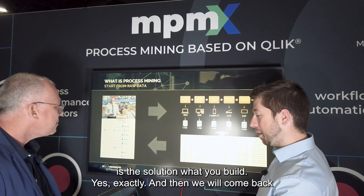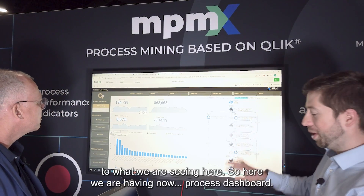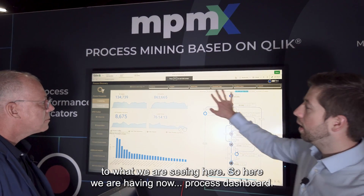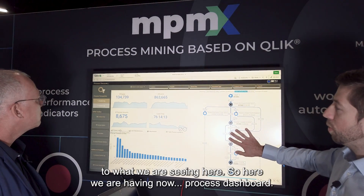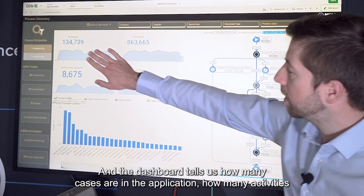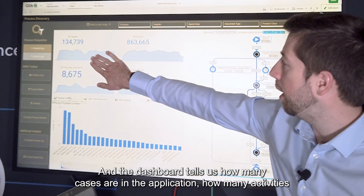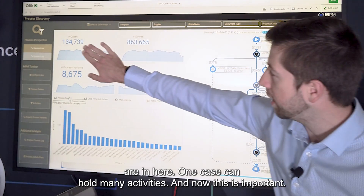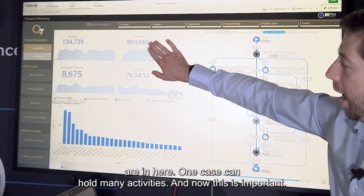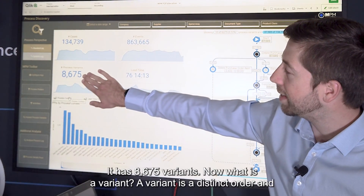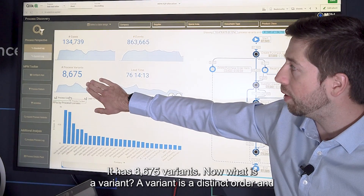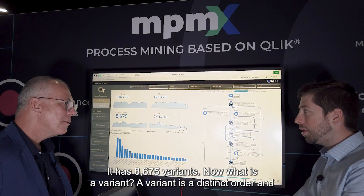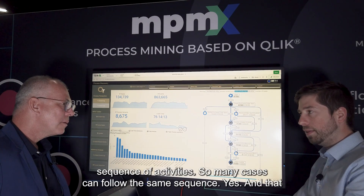Now we come back to what we're seeing here. So here we have a process dashboard. The dashboard tells us how many cases are in the application, how many activities are in here - one case can hold many activities. And now this is important: it has 8,675 variants. A variant is a distinct order and sequence of activities, so many cases can follow the same sequence.